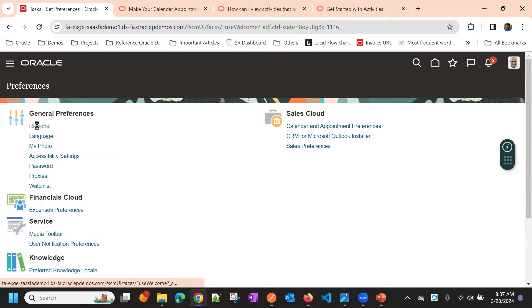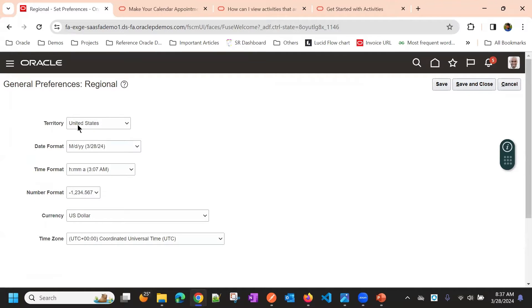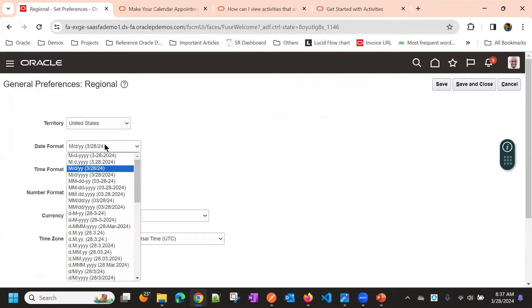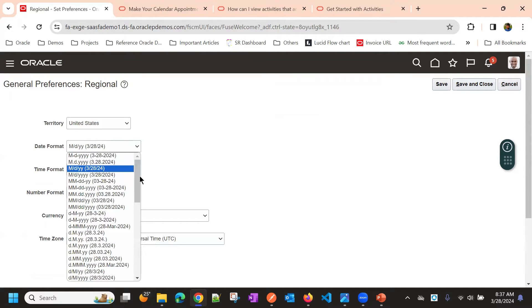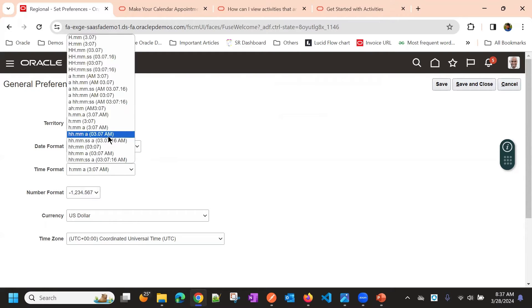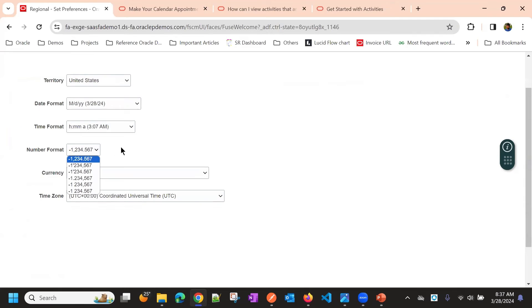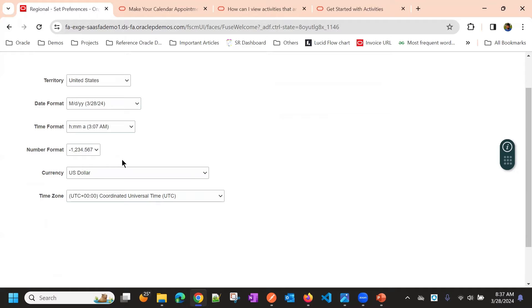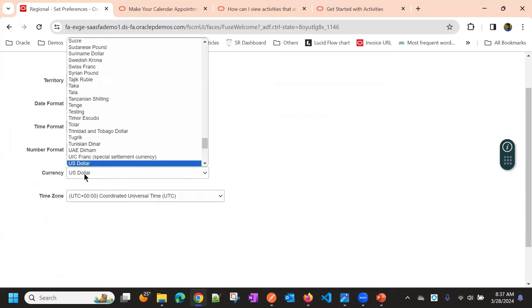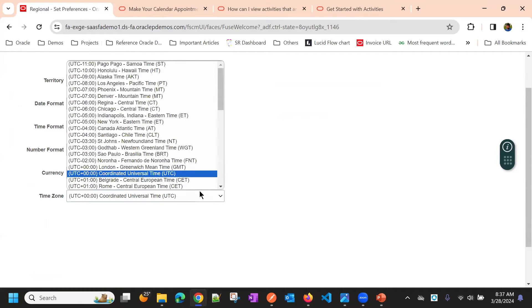We'll go through one by one. General preferences where you can choose your country date format, which date format you will prefer. Based on this, all the date or datetime fields in the application will display, and time format and number format. This is applicable for any currency amounts. This is the default currency and the default time zone.